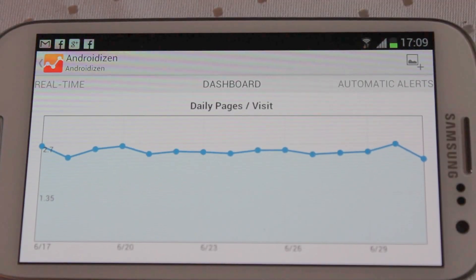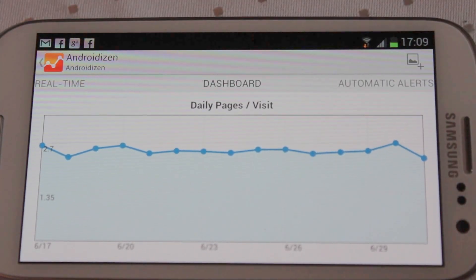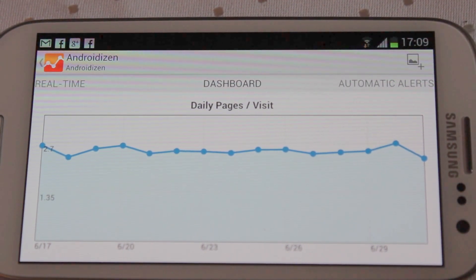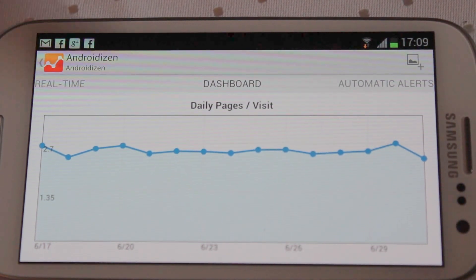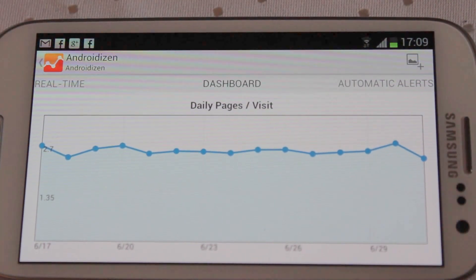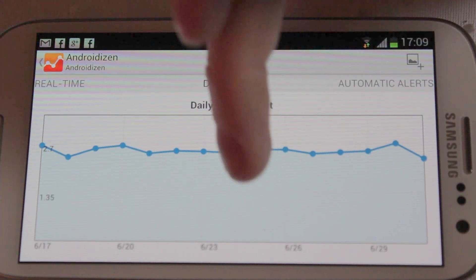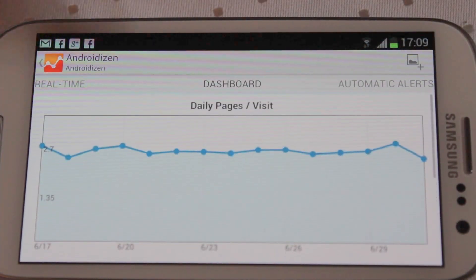Hi everyone. Google have released Google Analytics for Android, and it's just as cool as it sounds. It's basically if you use analytics for your website to record all of your visitor traffic, you can now use this to get an up-to-date reading on what your website's looking like.